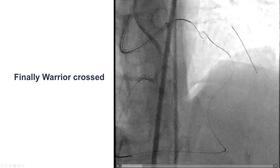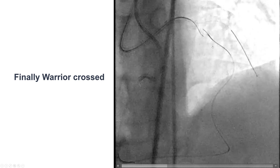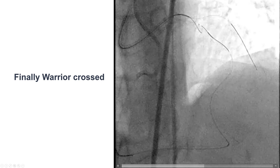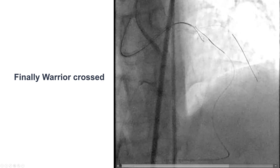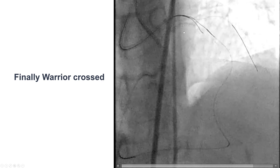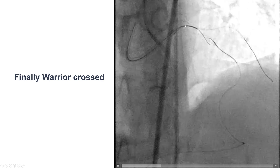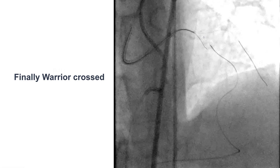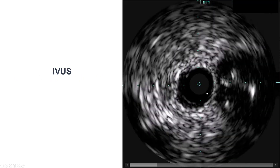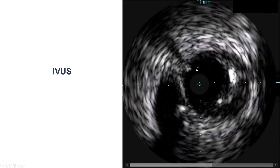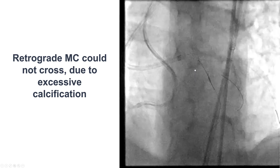Whenever we have retrograde crossing in an LAD or circumflex CTO, it is critical to ensure that the retrograde wire does not go into the subintimal space, because if it does, there is the possibility of shutting down the circumflex or the LAD when stenting is performed. So in this case, we did intravascular ultrasound to confirm that the guide wire is in truelumen — and indeed, the retrograde guide wire was in the proximal truelumen, confirming successful retrograde-to-antegrade truelumen crossing.